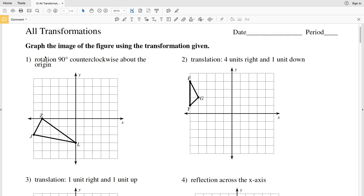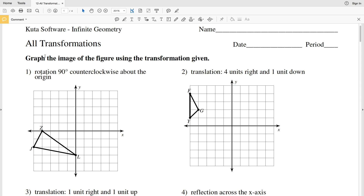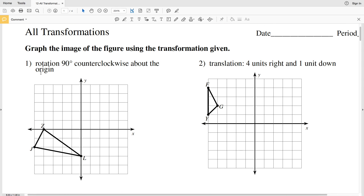In this video we're going to start the All Transformations worksheet on the Kuta Software website under the Infinite Geometry section. I'll leave a link in the description below so you know how to access this free worksheet. For this first part we're going to be graphing the image of the figure using the transformation given.